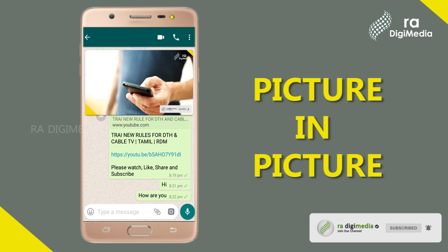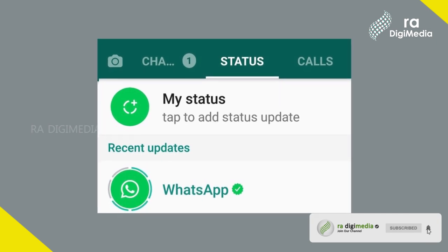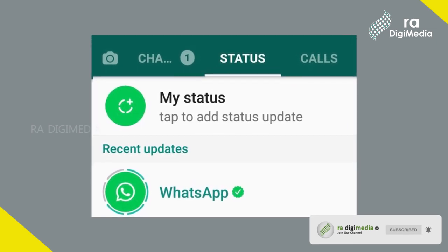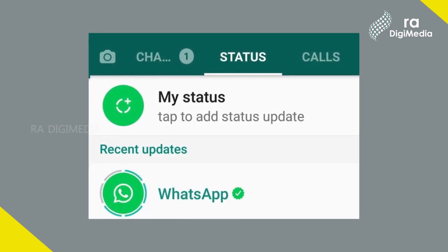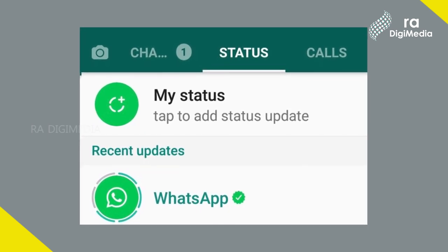The third thing is the status. We will talk about the status details.